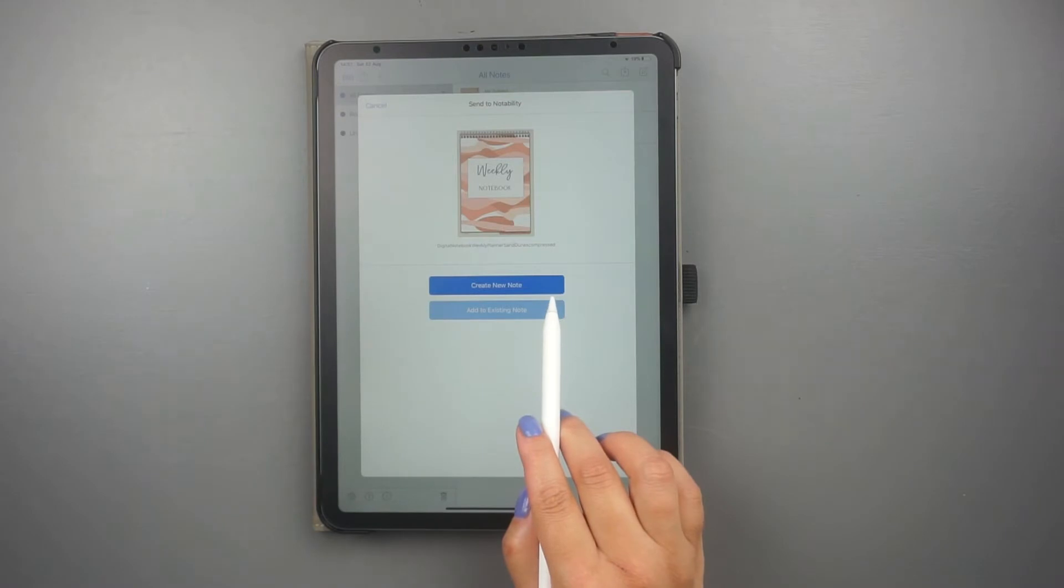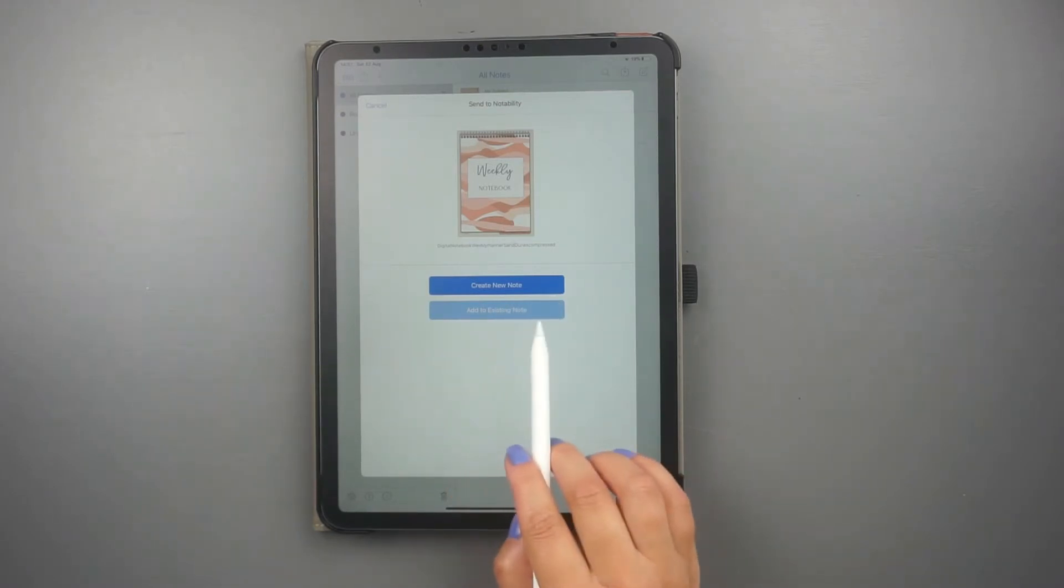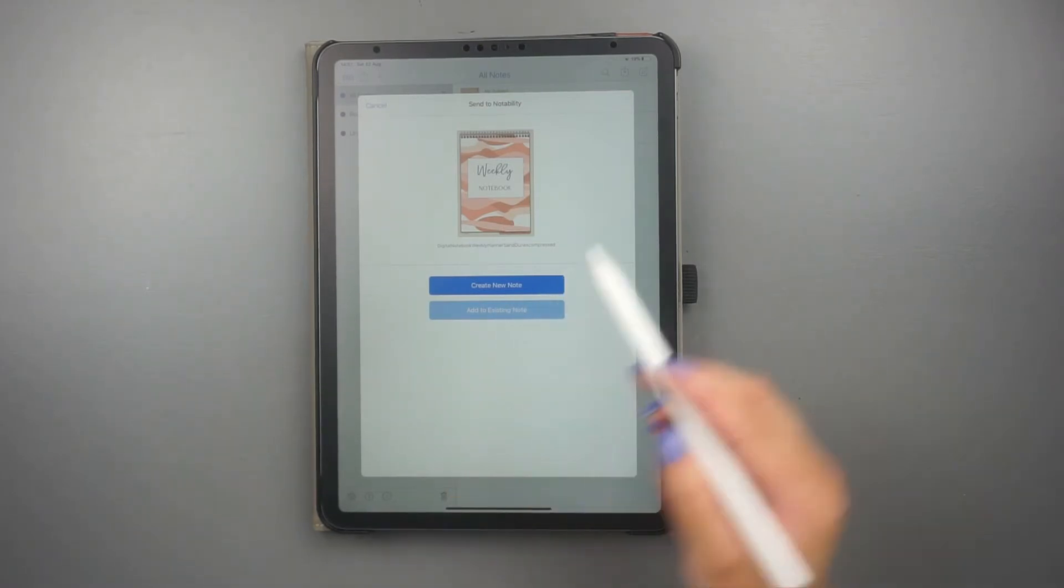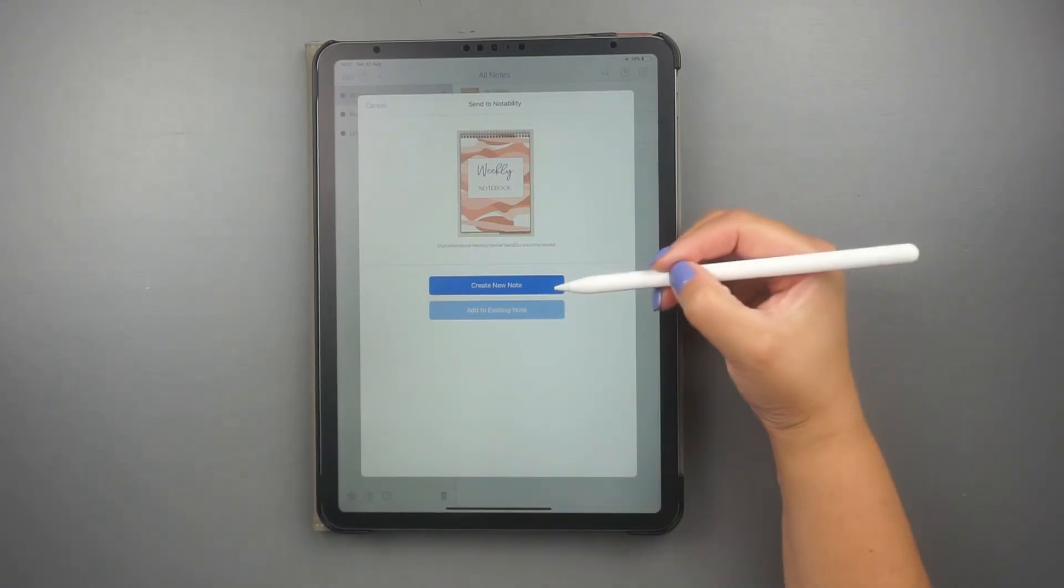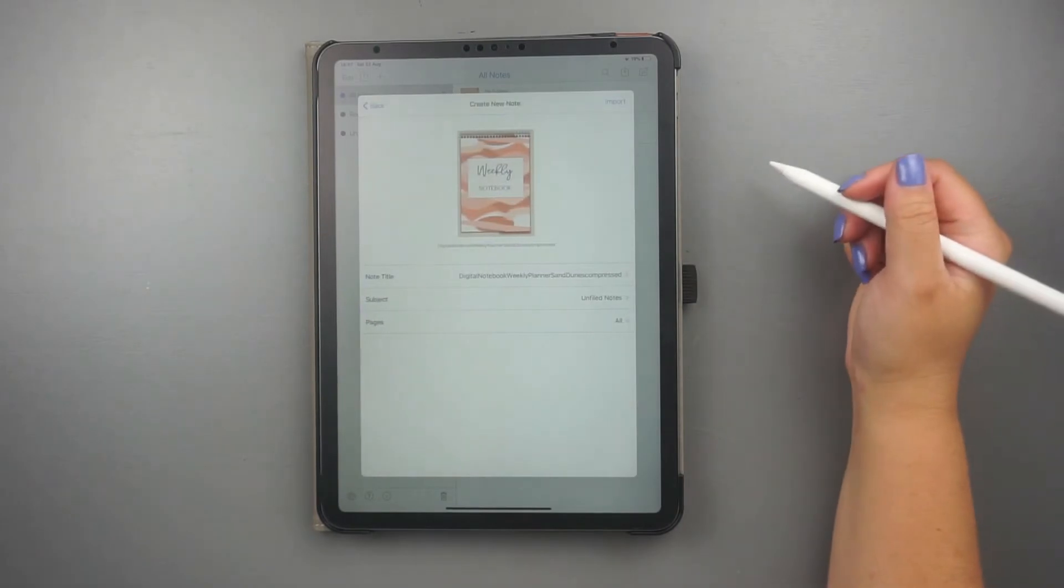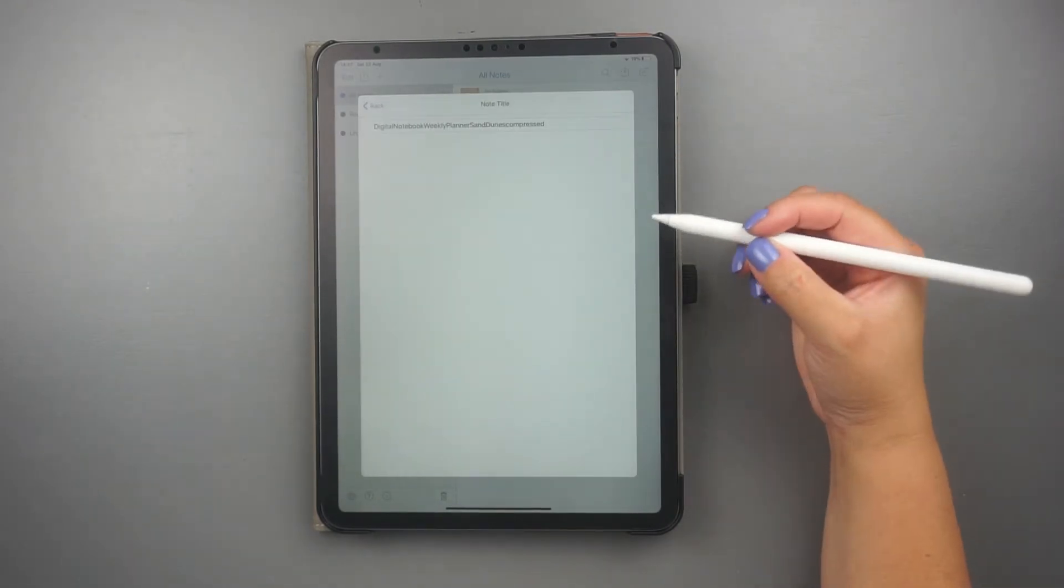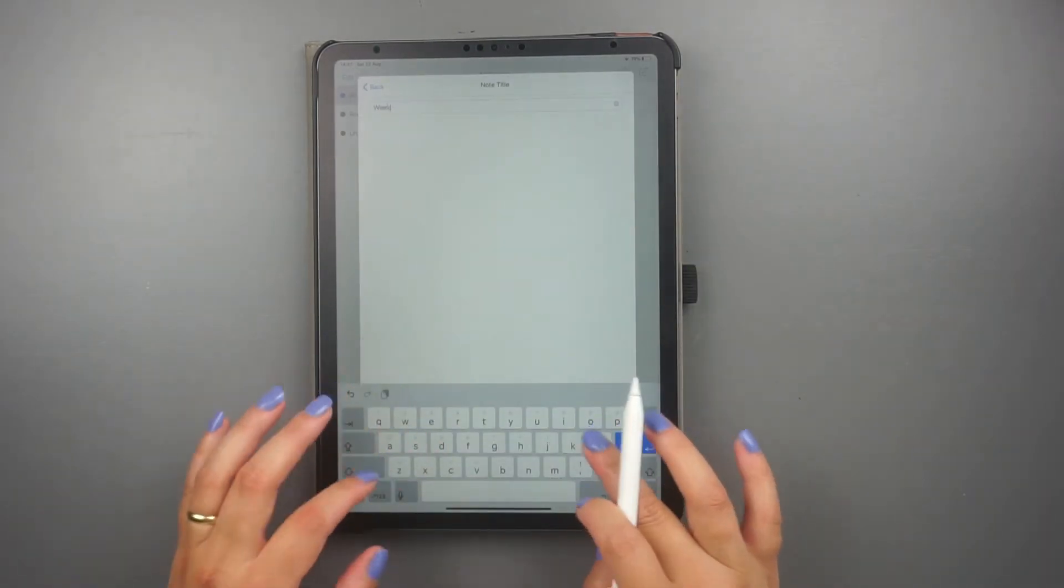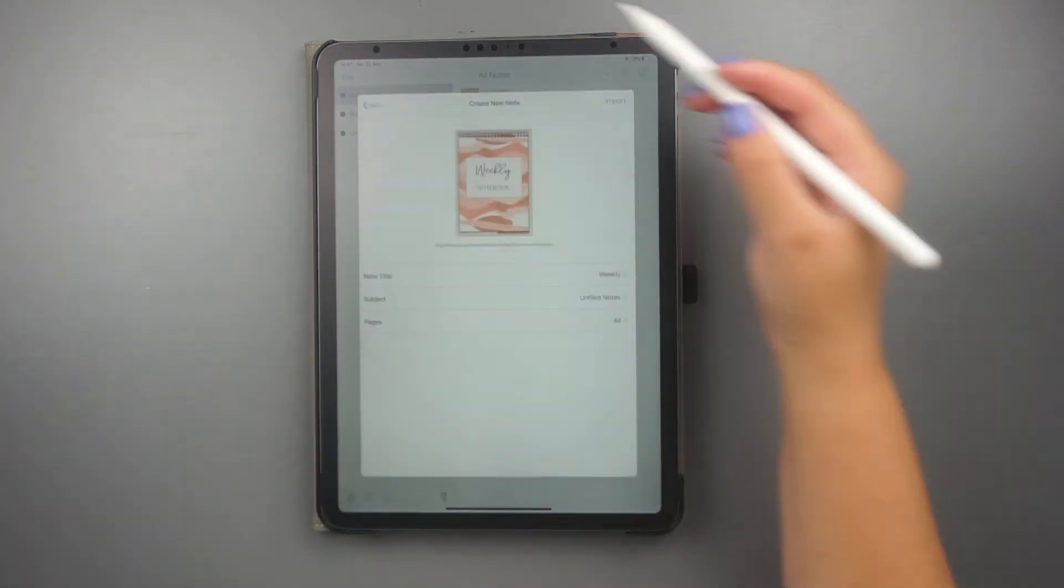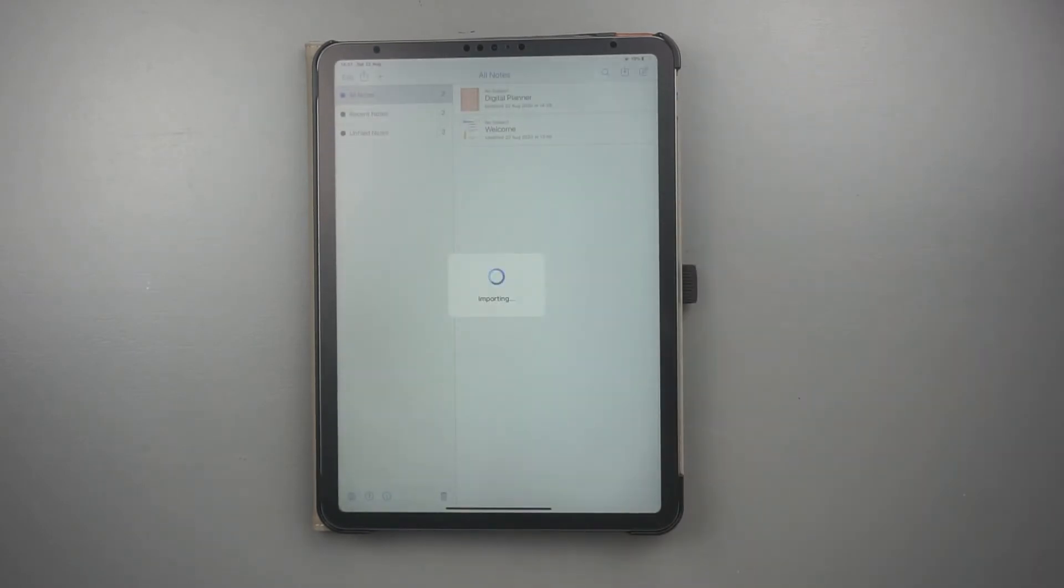The app will prompt you to choose whether you want to create a new document or add to an existing file. I'll just create a new document. You can change the document name if you want to, and then you're done.